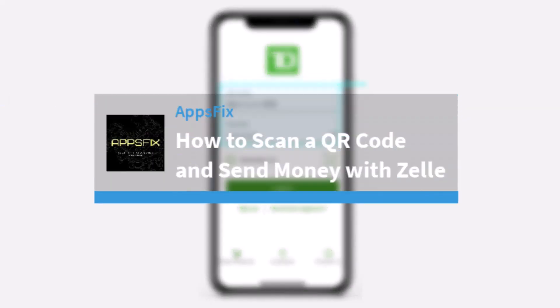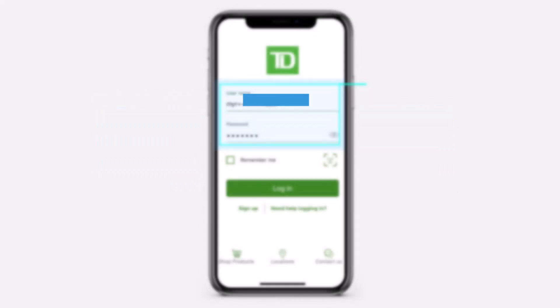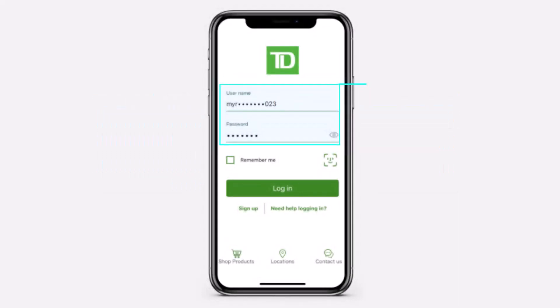How to scan a QR code and send money with Zelle on TD Bank. Hey everyone, welcome back to another tutorial video. In today's video I'll show you how you can scan a QR code and send money with Zelle on your TD Bank.